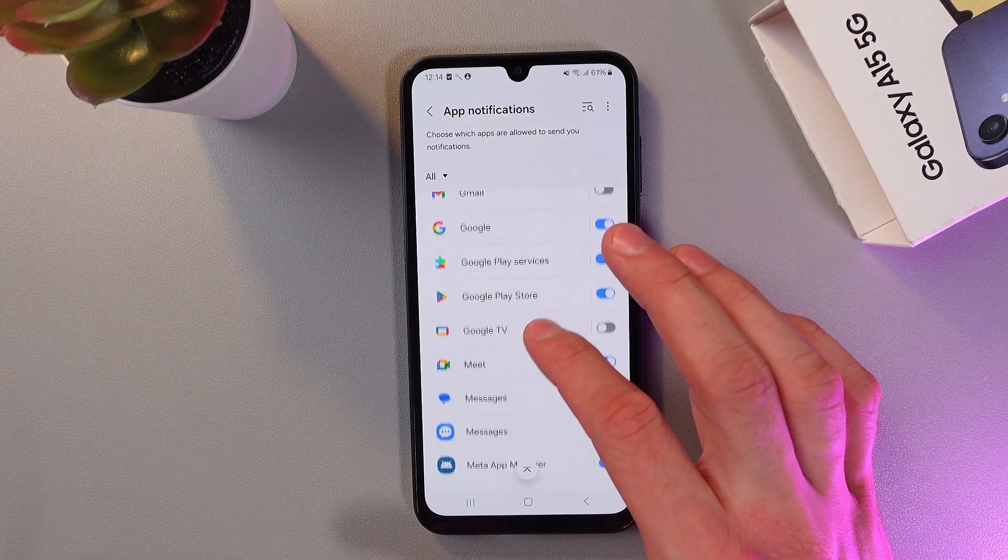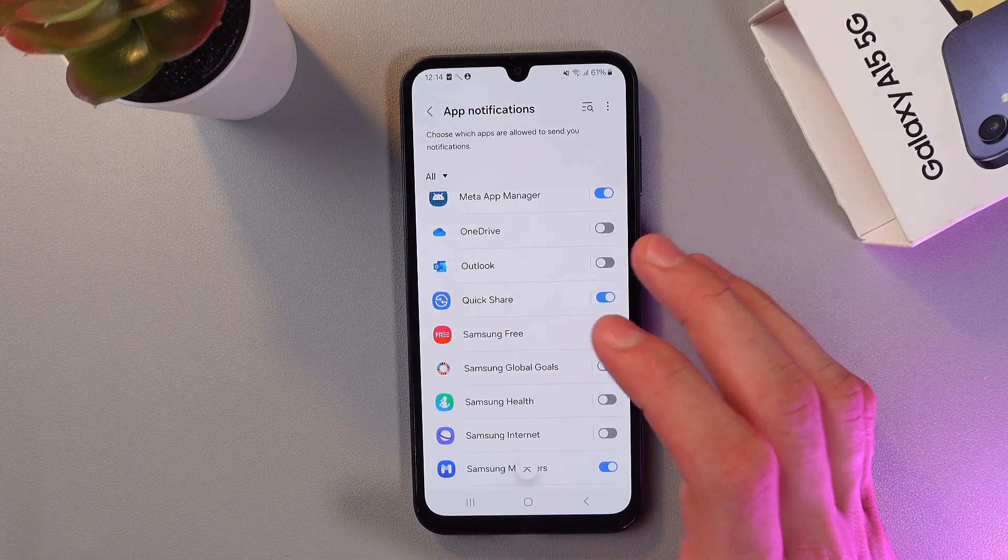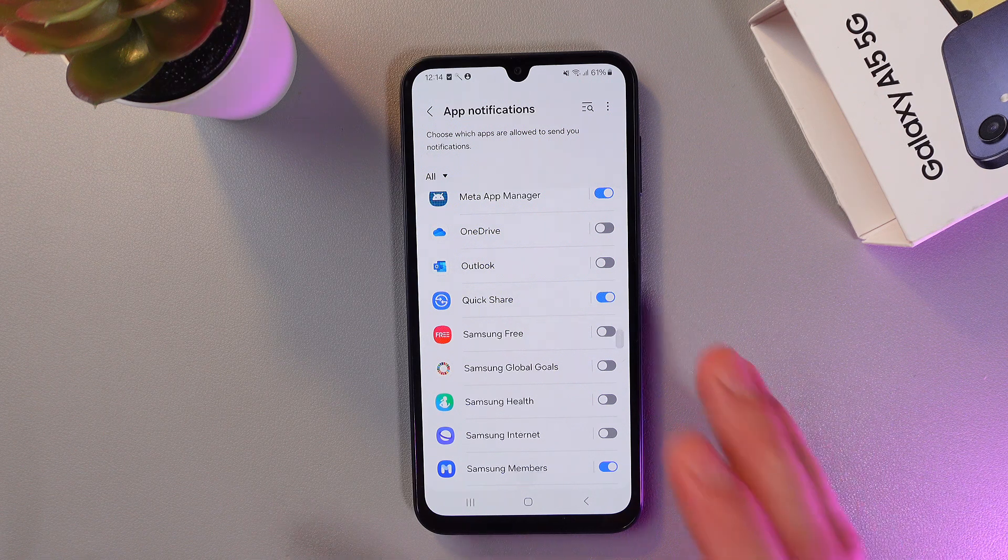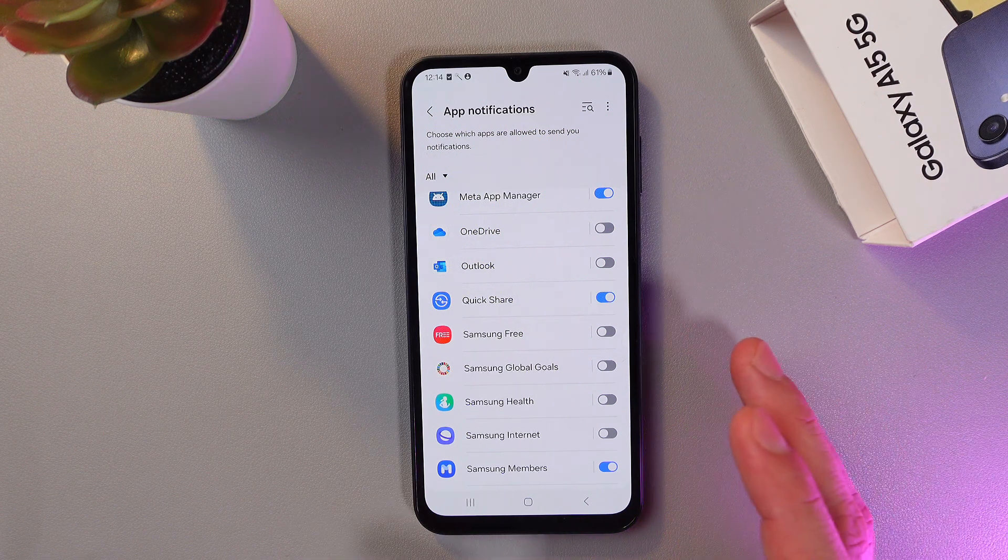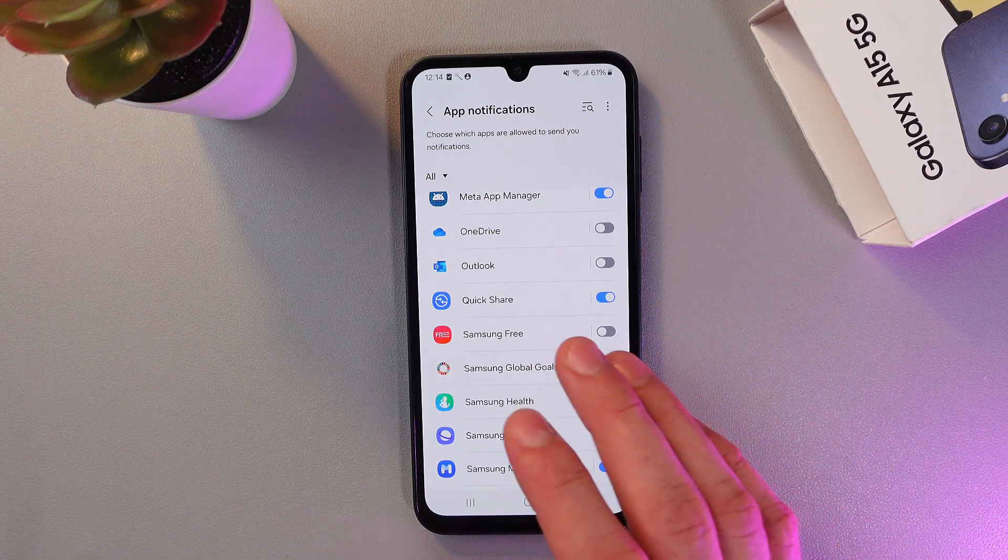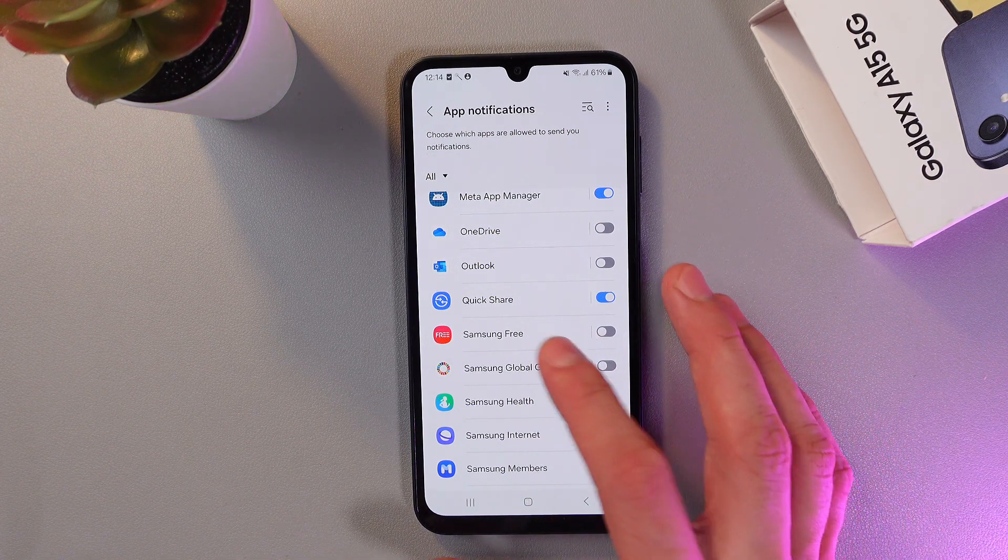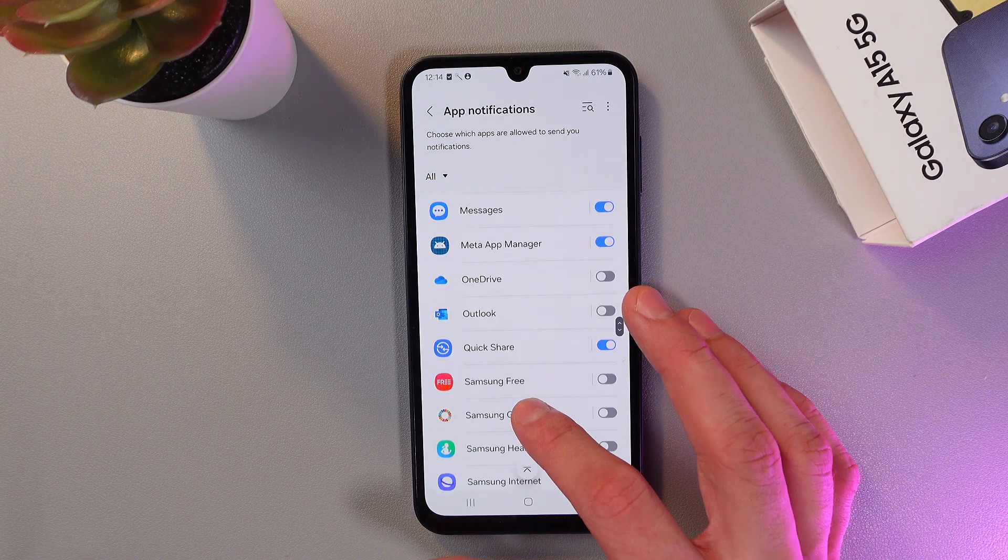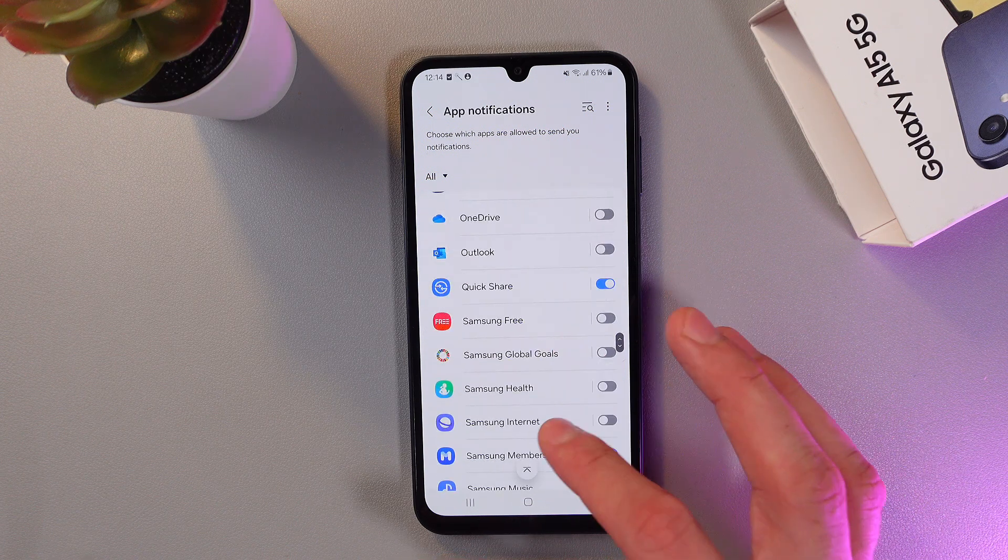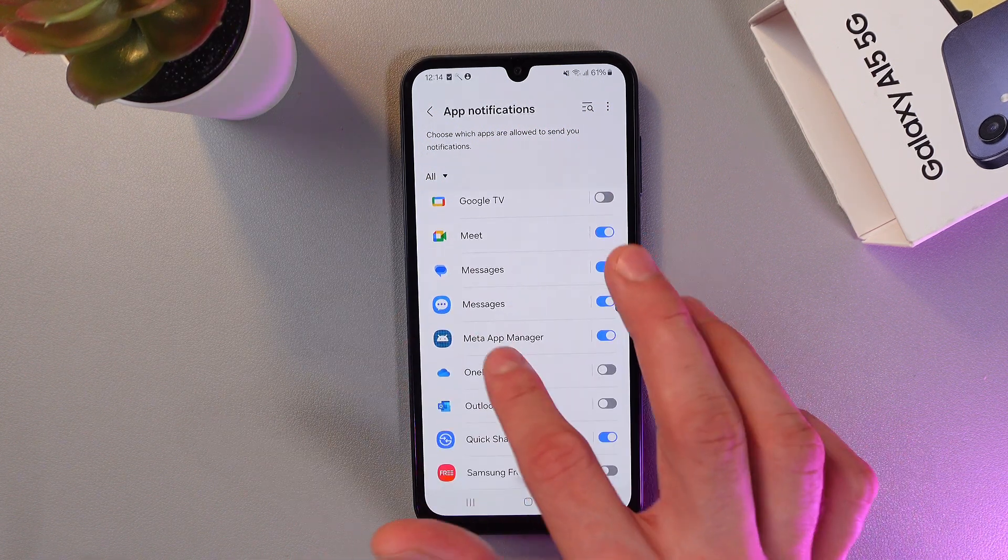Now find your messages application. It can be different applications, for example Google Messages, Samsung Messaging, whatever you're using. So let's find them. Here they are.